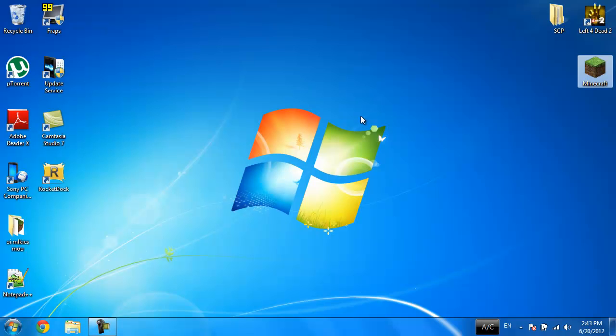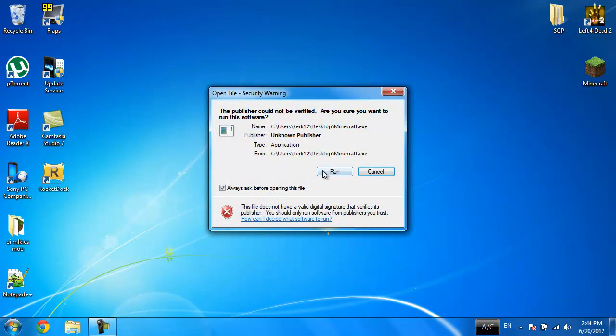Hey everyone, this is Kirk12 here once again and I'm here with another tutorial. This is for you guys who want to get the latest pre-release version of the 1.3 version of Minecraft. Here's Minecraft, let me force update it.